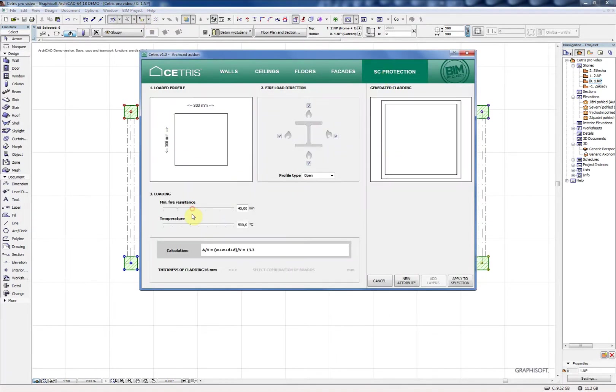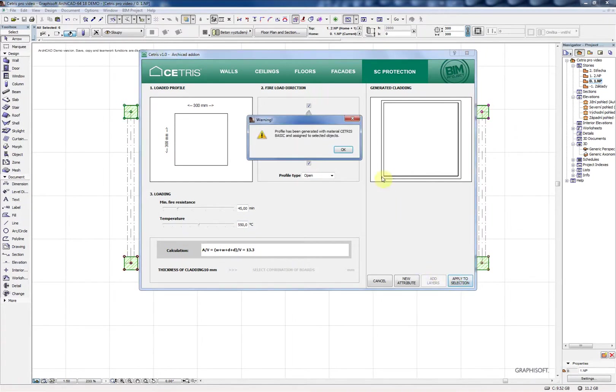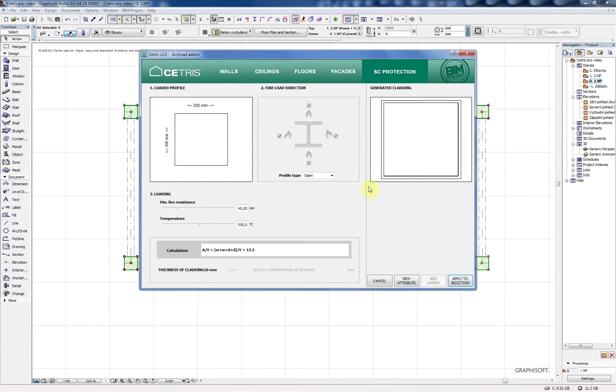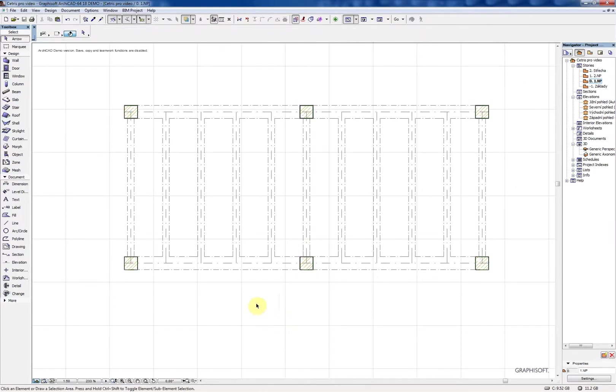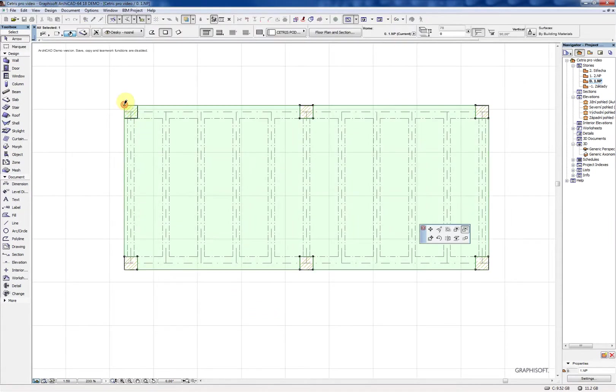The facade does not show individual boards for now but it will add the insulation and board layers to your existing construction with a button called add layers.